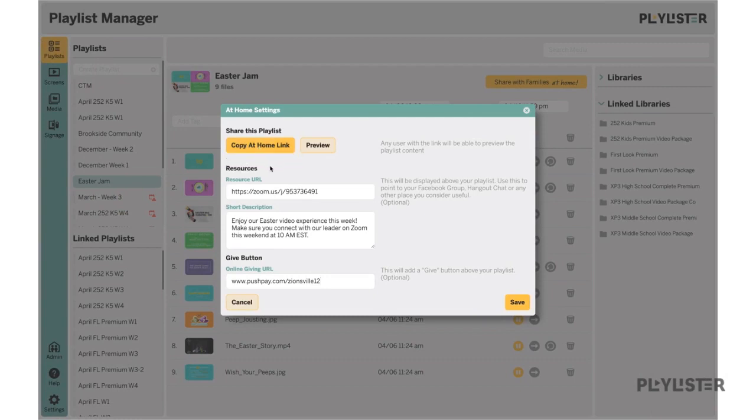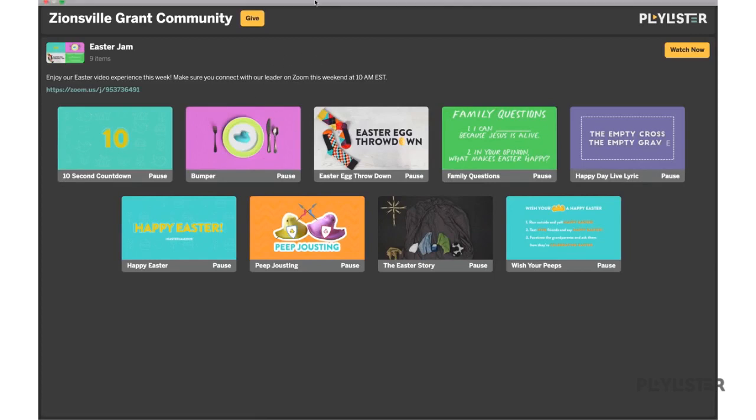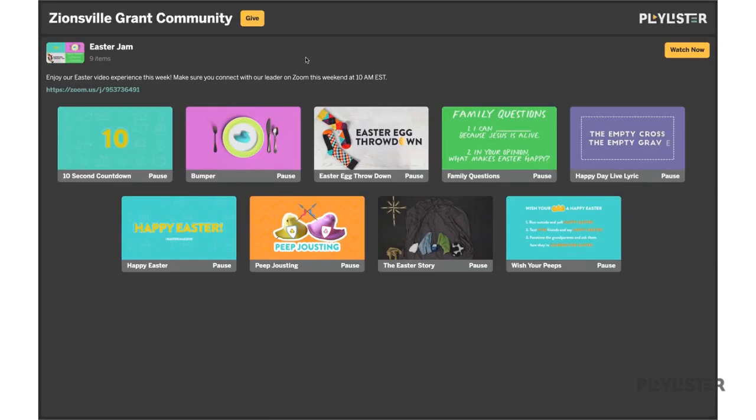You can also preview the page that will go out for the video experience to all your families by hitting the preview button. It will then open the preview of the page where you can grab the URL to send it out to families.